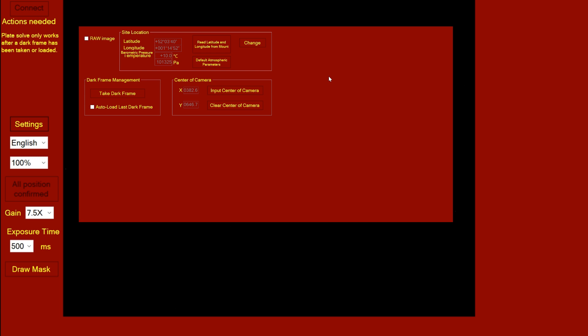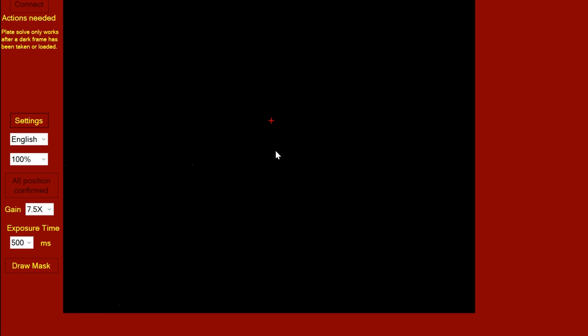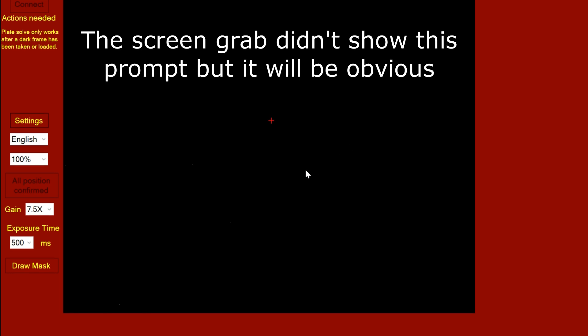Then we can just go and take a dark frame. We've covered the camera, press OK when you're ready, and now it will take a dark frame. So the dark frame has now been taken.